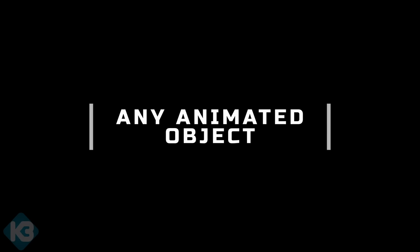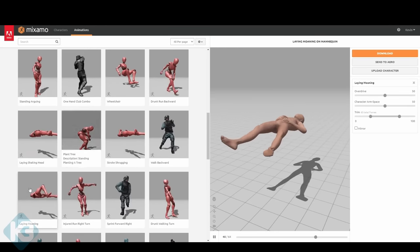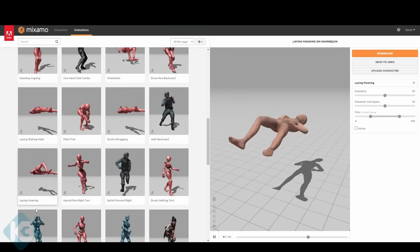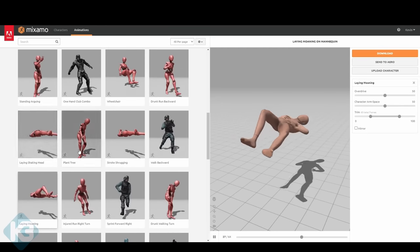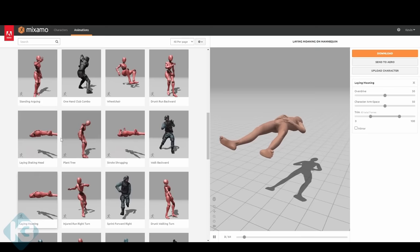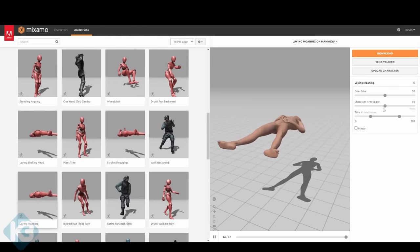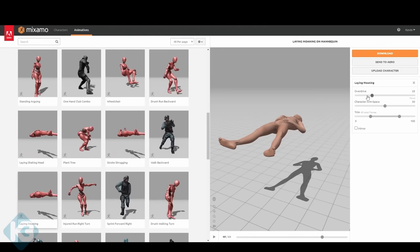You can start by using any animated object. Being that I wanted a person struggling, kind of like that freaky scene in Fire in the Sky, which is a great family movie by the way, I used Mixamo. If you go this route, you'll need to use Mixamo too, but it's a free account.